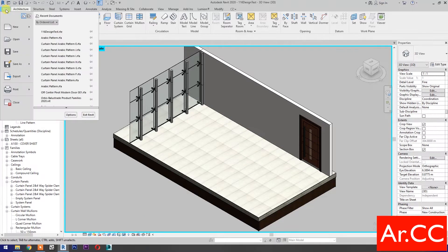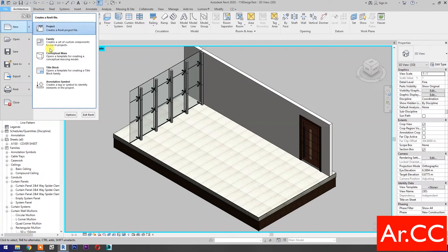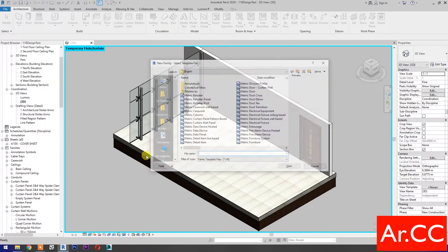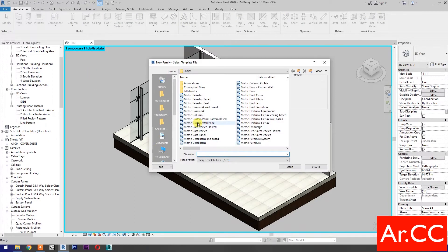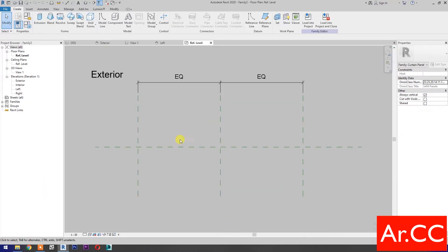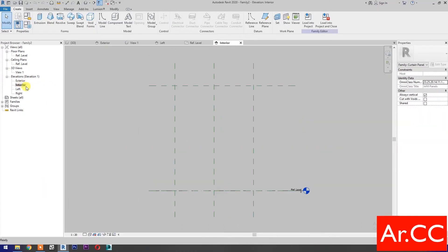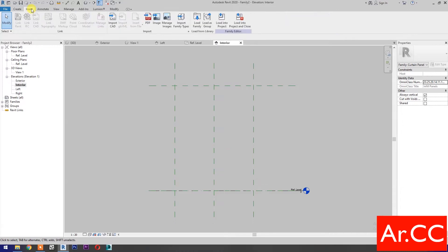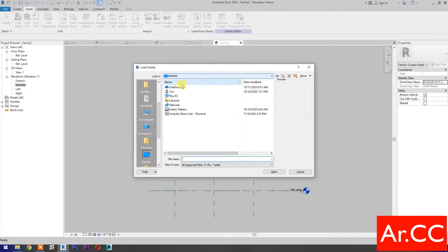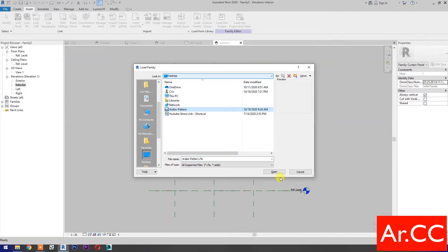Go to File and open a new family. Select Metric Curtain Wall Panel and click Open.